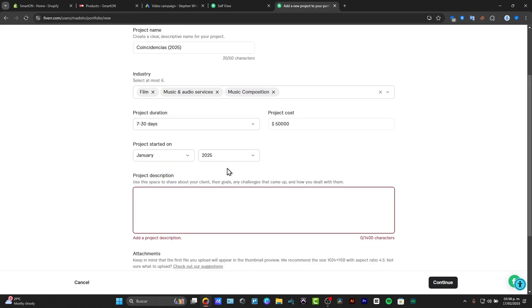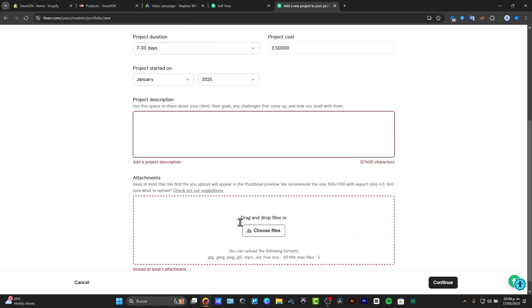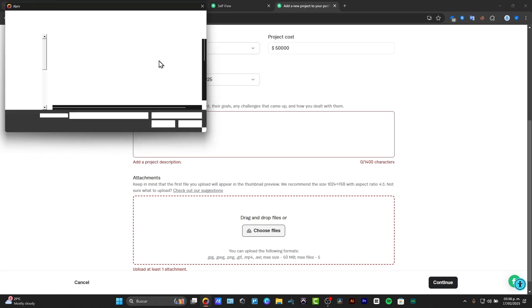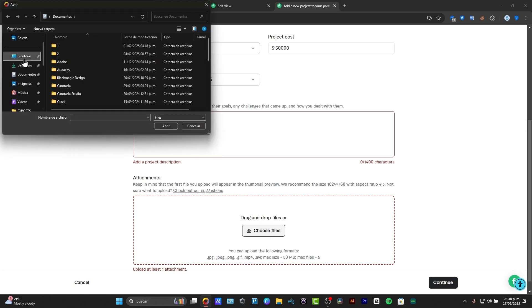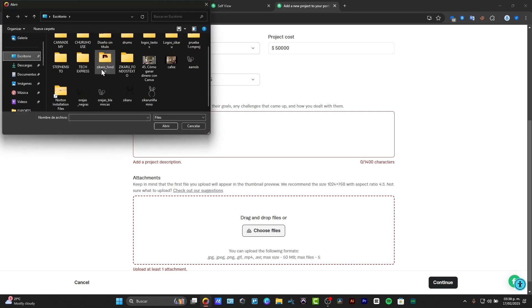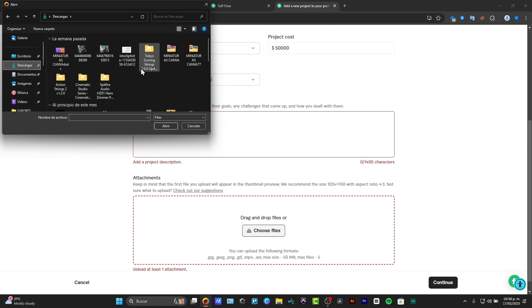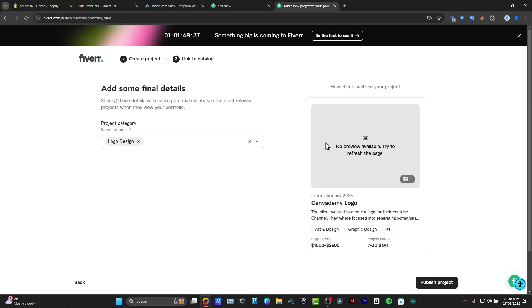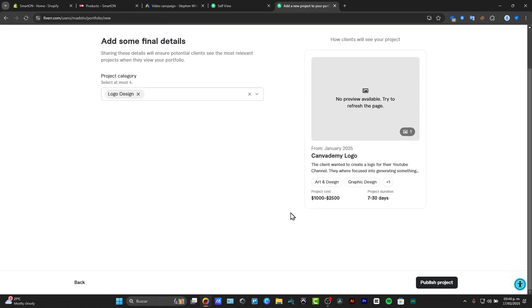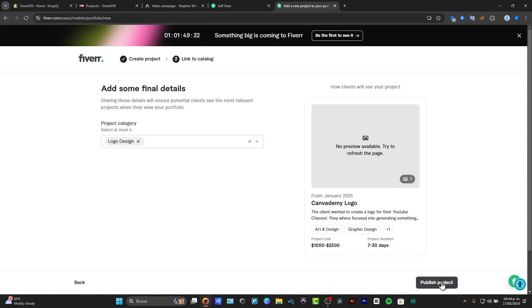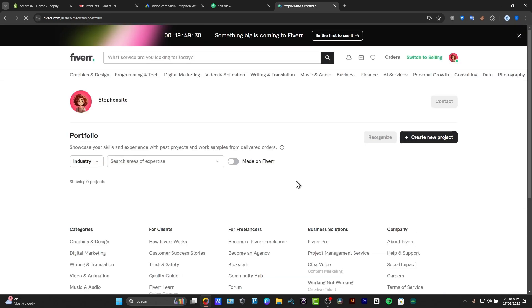And basically, for example, let's say that I go for choose my files, I go for my desktop and I choose, for example, maybe into my downloads. I have the number available, try to refresh the page, and here's the project cost. And I publish my project.